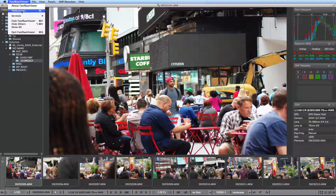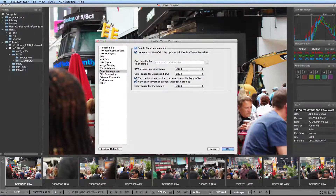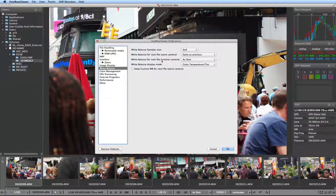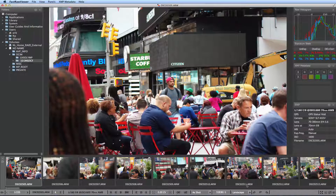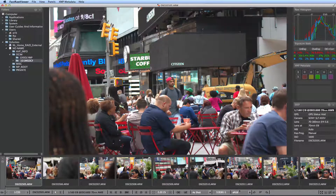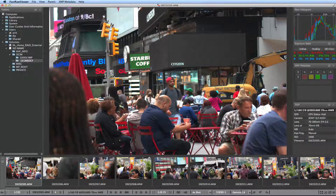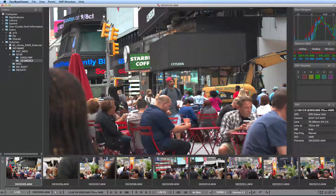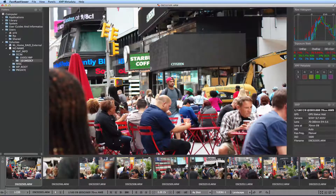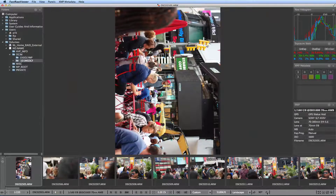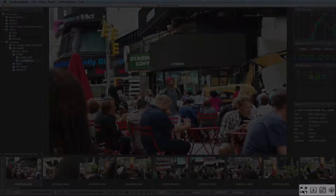Your white balance display mode can be set to be displayed in mired, tint, or white balance coefficient. There are also contrast curves, for which you also have very many options, and finally the aforementioned preview rotation, as well as several service icons.